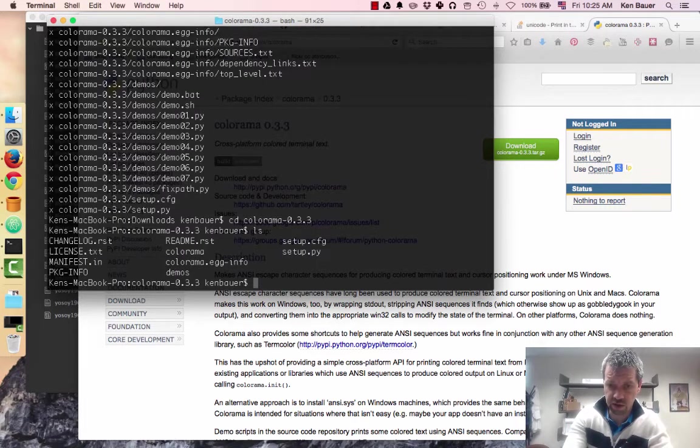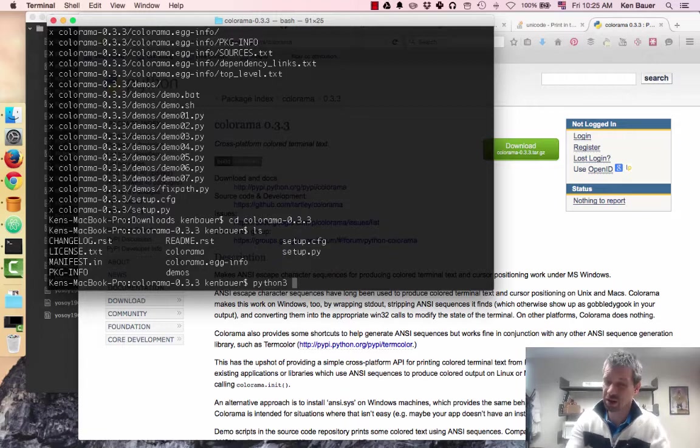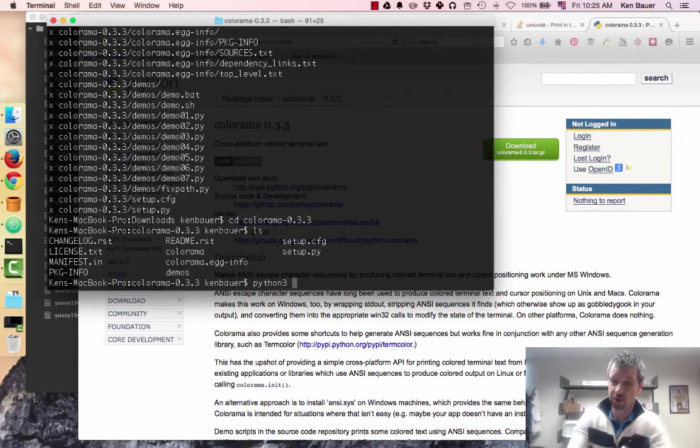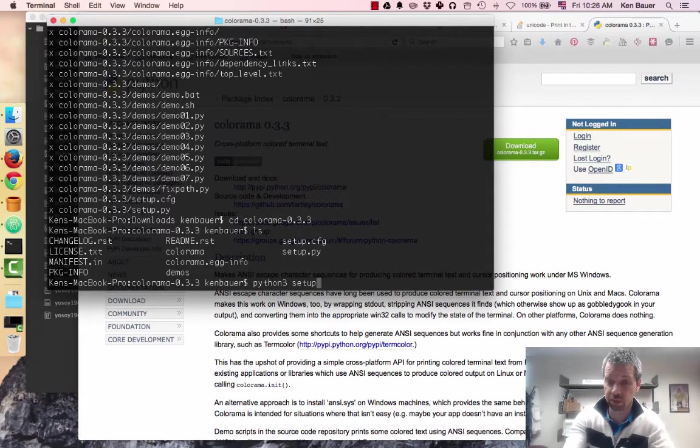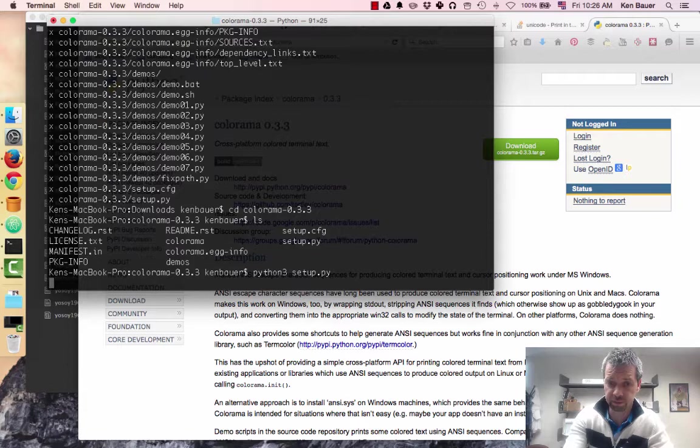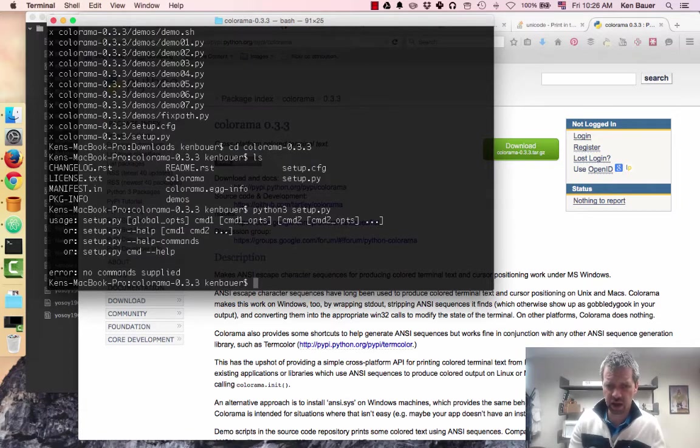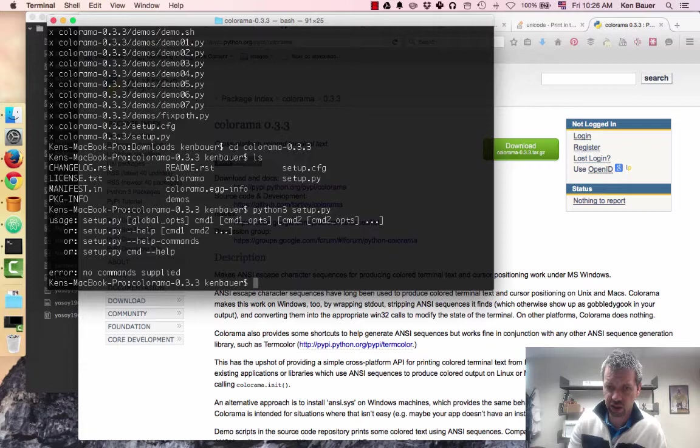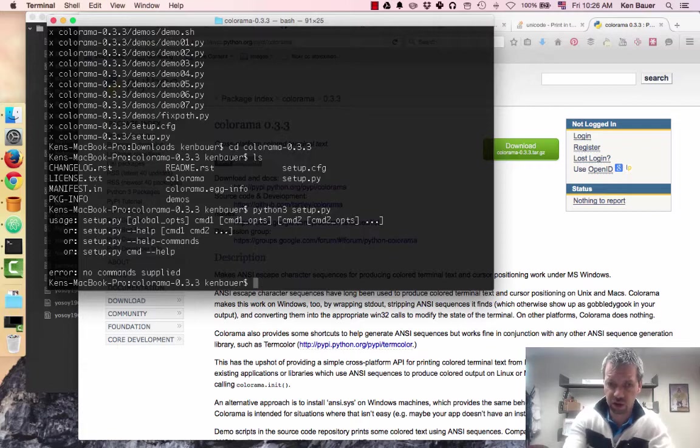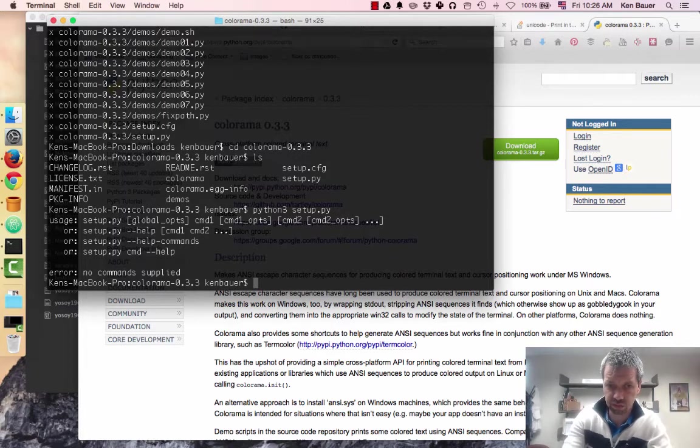You'll notice you've got some setup programs here. So what I should do is run Python 3, because I want to install this in Python 3, not my regular Python 2. I'm going to run Python 3 setup.py, and it's going to complain. It's going to say you want to actually call it and then actually say install, I think is what I have to do.